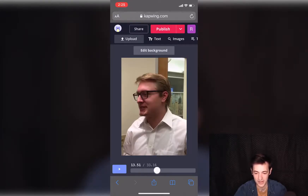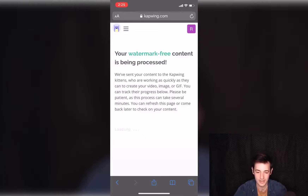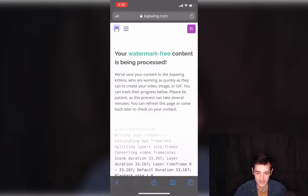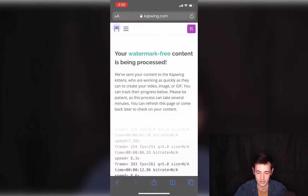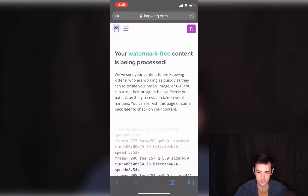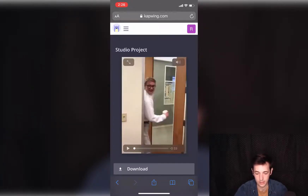When you're done, go ahead and click publish up here and Kapwing will do its thing for about a minute. If you're logged in, you'll notice there's no watermark on your video. We'll jump ahead to when it's done. Kapwing is done processing our video and we can watch it back here.